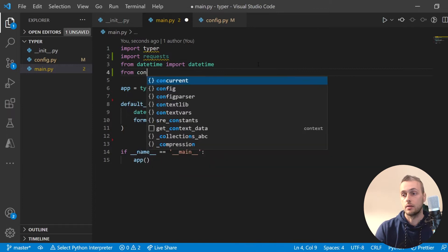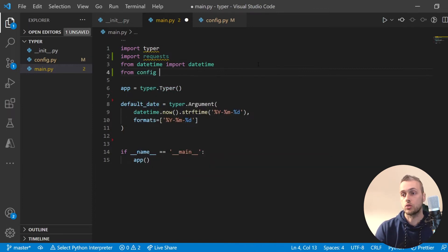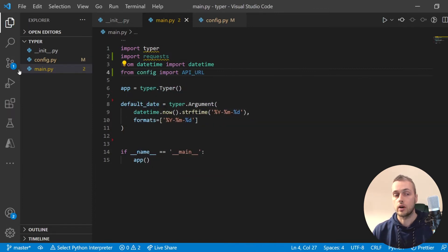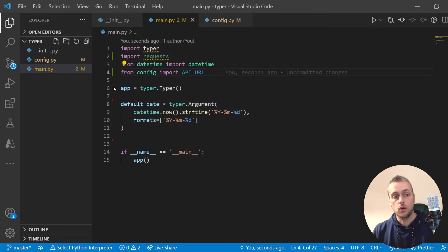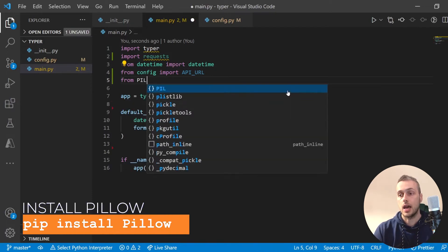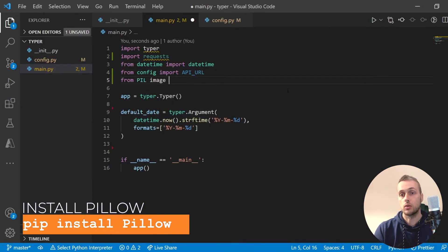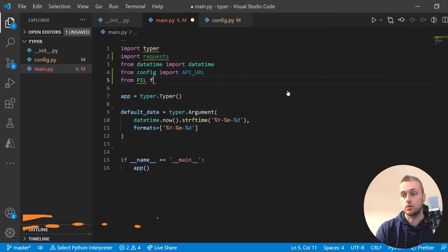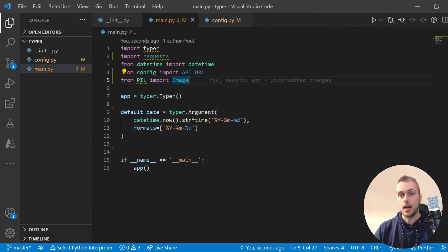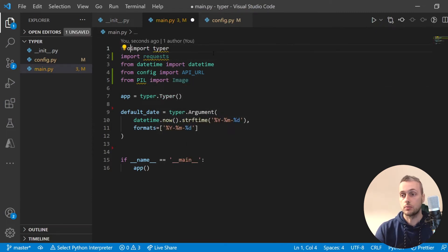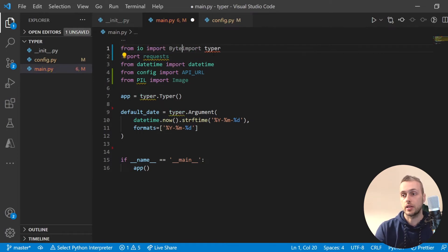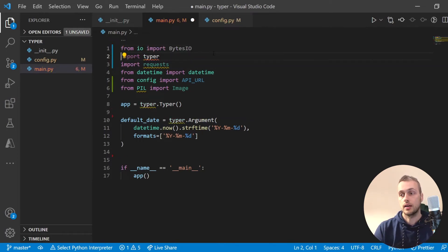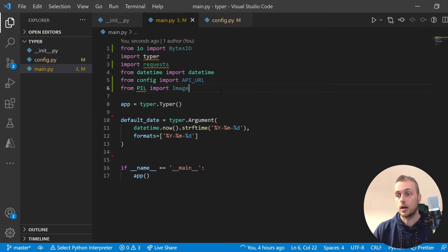From config we import API_URL. We're also going to bring in the Image object from the Python Imaging Library: from PIL import Image. And finally, from IO import BytesIO — I'll explain why we need BytesIO a little bit later on.